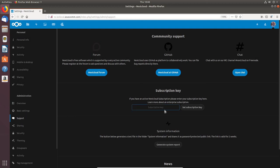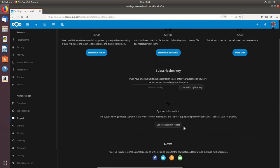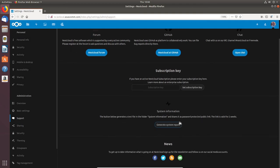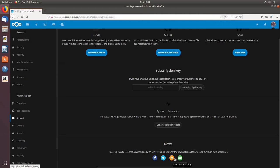You can put in your subscription key for community support service, and you can generate a system report — I've done one already but won't do one now as it takes a while. You can also get up-to-date information from Facebook or Twitter, check the Nextcloud blog, or subscribe to their newsletter.